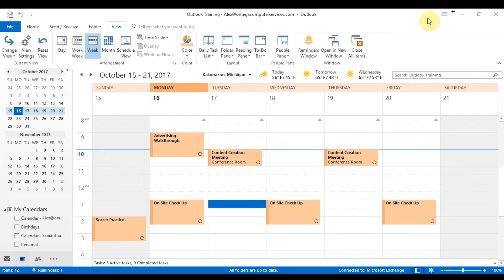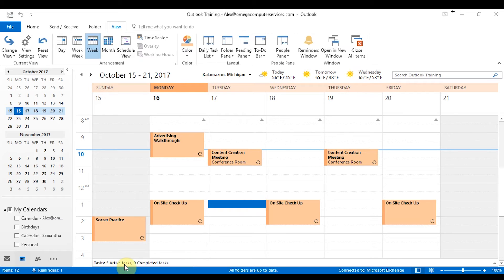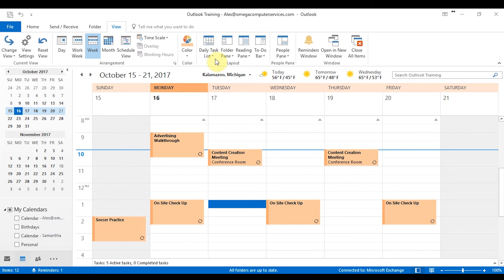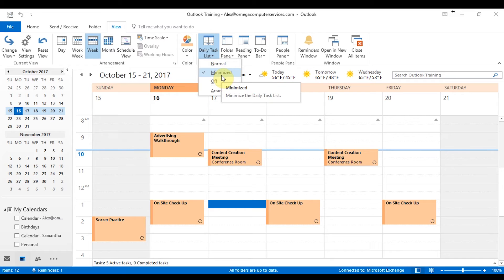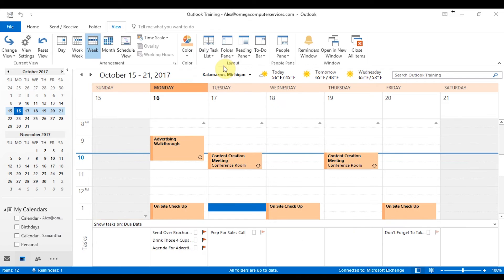The next thing that we're going to get into is the layout side of things. So right now, you can see that I have five active tasks at the bottom of my calendar along with zero completed. So you have a couple options. You can either view those tasks by clicking here. As you can see, it's minimized right now, which means that it's that tiny bottom bar where it's just showing me how many tasks I have. If I make it normal, it's going to amplify that bar and show me all the tasks that I have in detail.